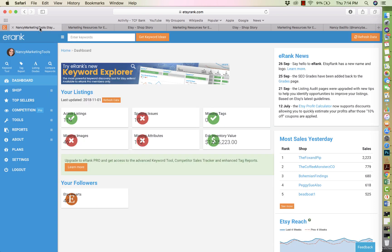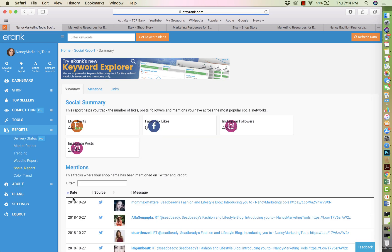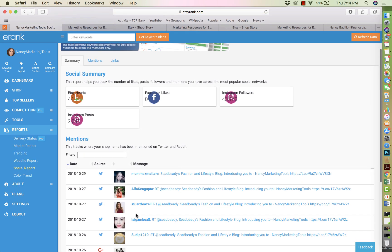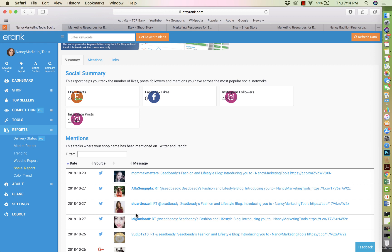So what you want to do is you want to log into your Etsy rank. And once you're logged in into Etsy rank, all you have to do is go down here where it says your followers. And if you press on the E, it's going to open a new page.